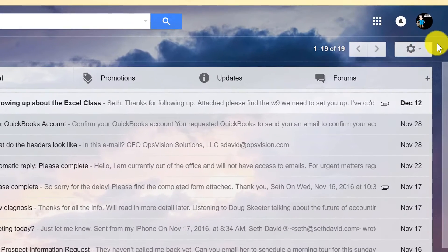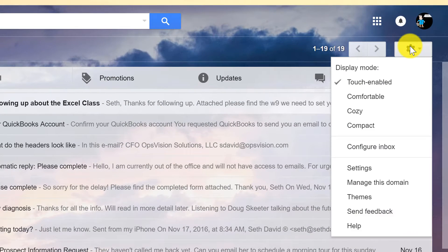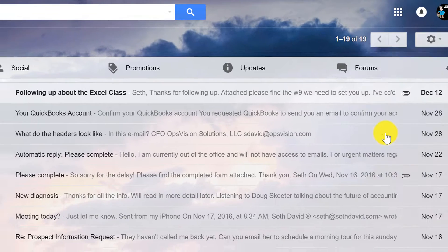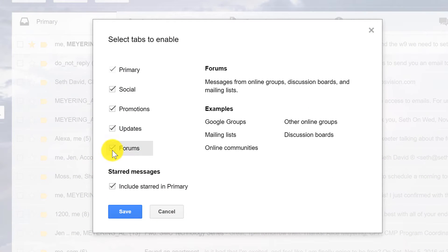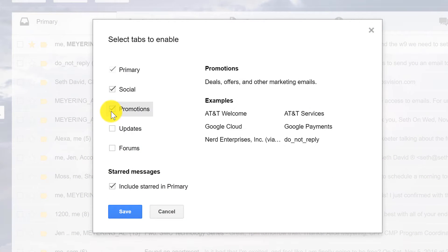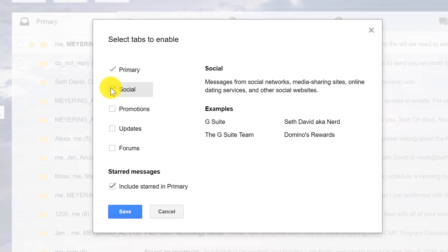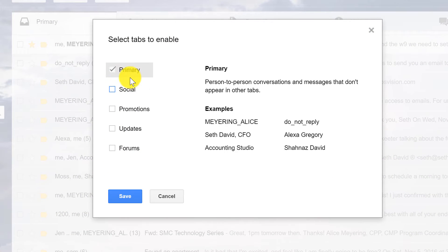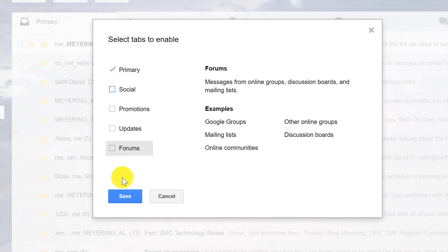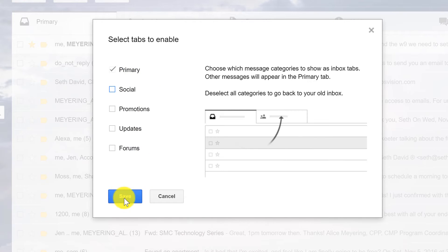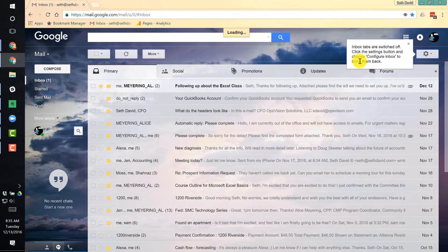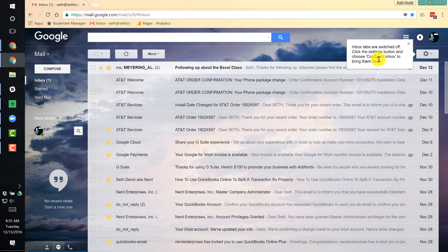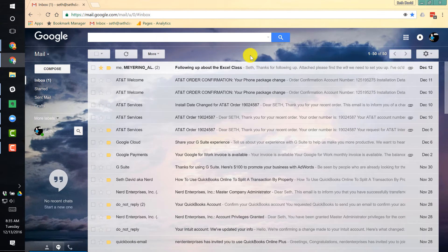So over here on the settings wheel, we're going to go to configure inbox and we're going to get rid of the tabs. Okay, you have to keep the primary. That's kind of where everything is. When I hit save, notice those tabs go away.